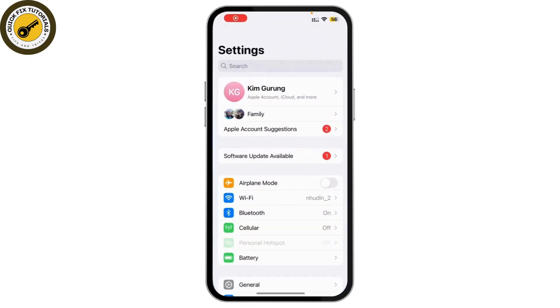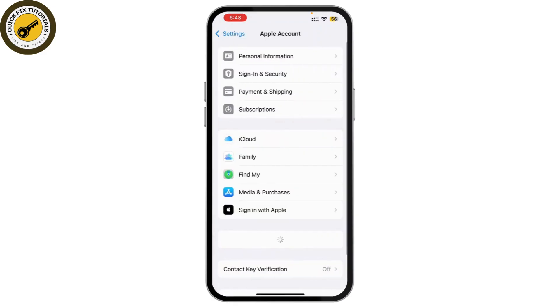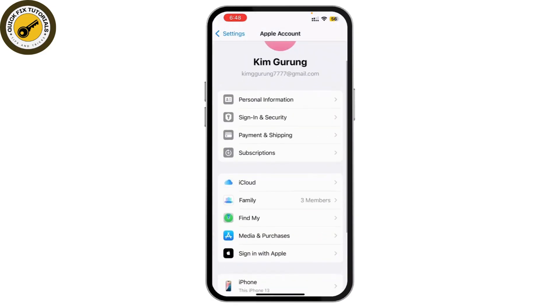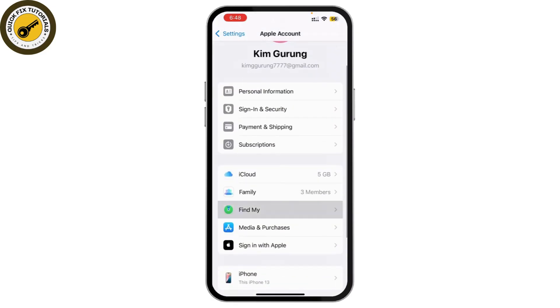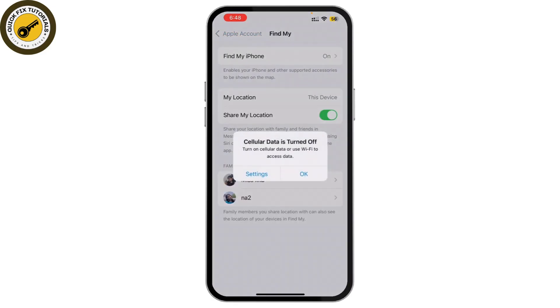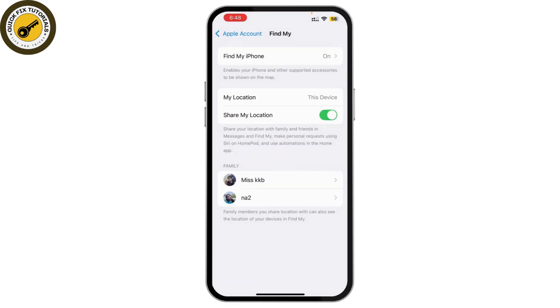First, open your Settings app on your iPhone. Tap on your Apple ID at the top, and simply find Find My. Tap on it, and here you can find an option called Find My iPhone at the top.